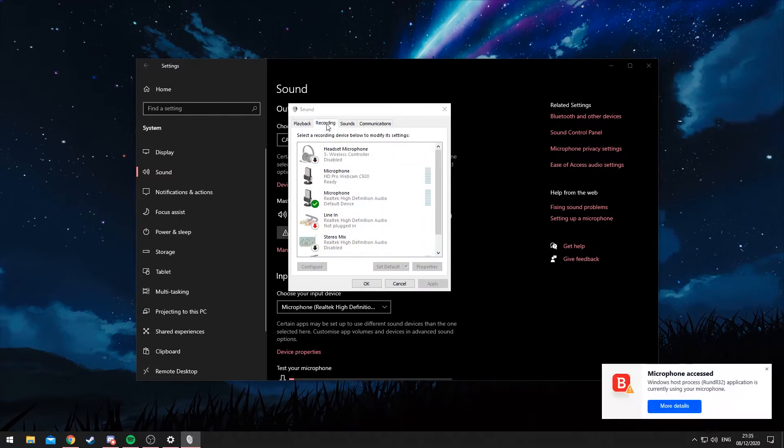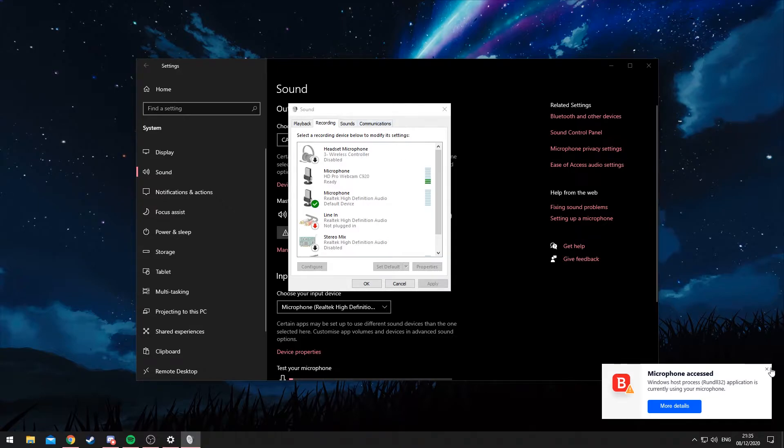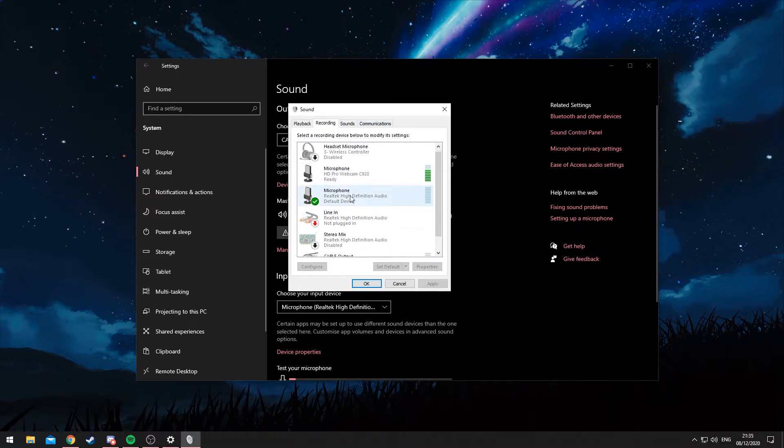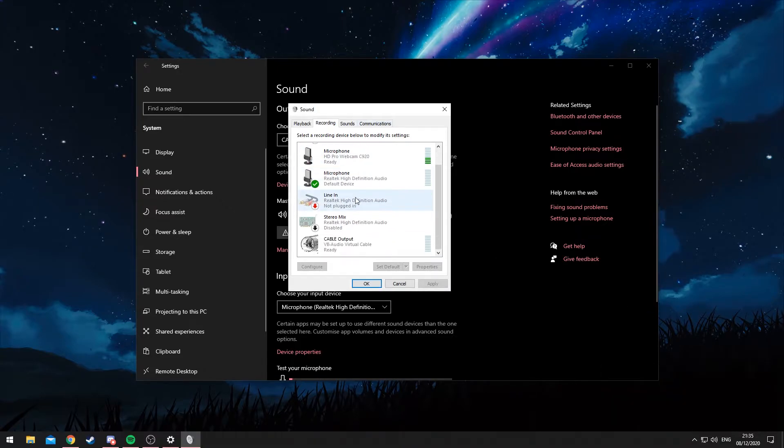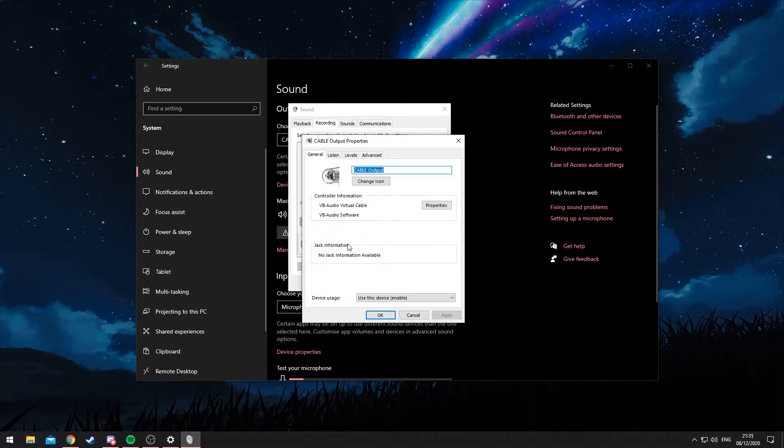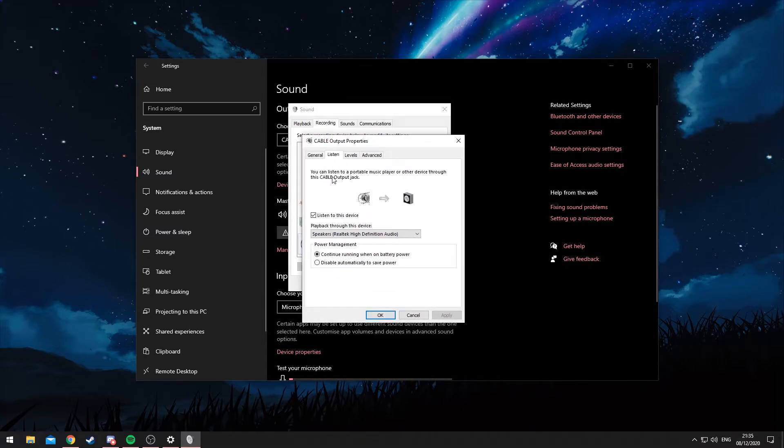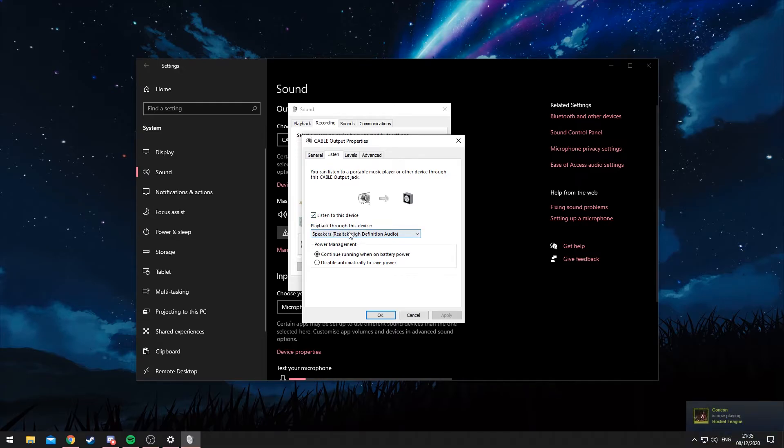What you need to now do is click on the Recording tab, and then what you'll need to do is find the Cable Output. Double-click on that and then go into the Listen tab, and you want to check the 'Listen to this device' box. And then 'playback through this device'